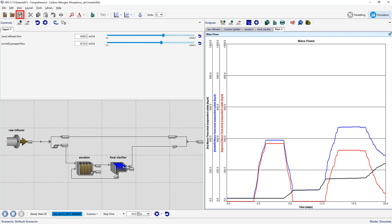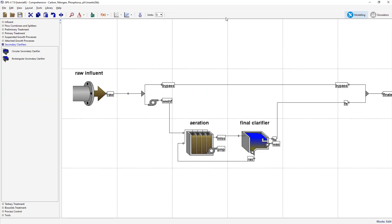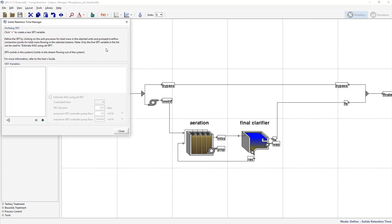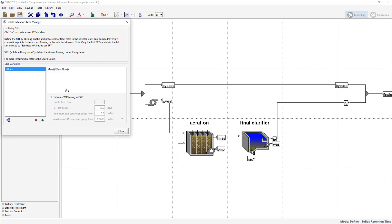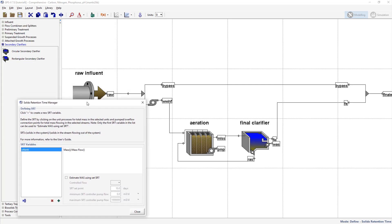Save the model layout. We will now explore the solids retention time, or SRT. Switch into modeling mode and access the SRT manager from the defined menu. Within this window, click on the green plus button and enter in a name for the SRT variable. Note that SRT will be automatically appended to the end of the name. Accept this form. You will notice that an equation appears. Move the SRT window off to the side of the drawing board so you can see the entire model layout.